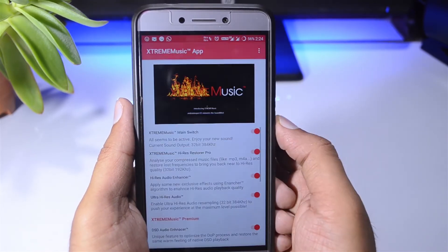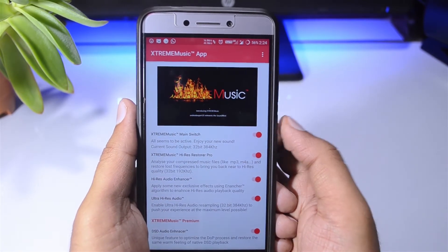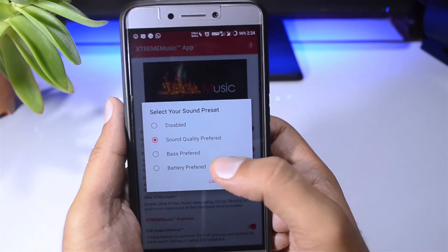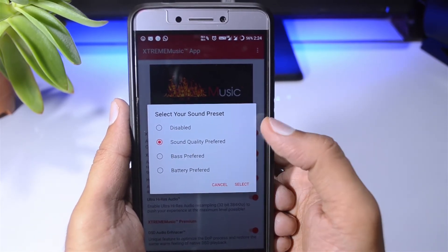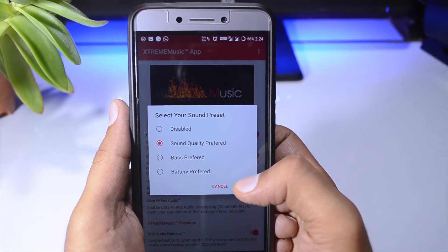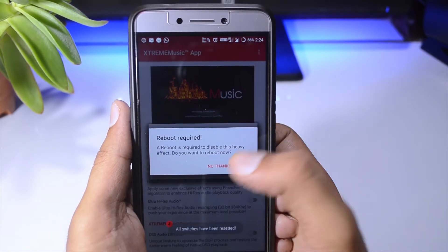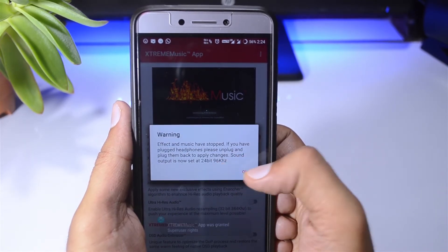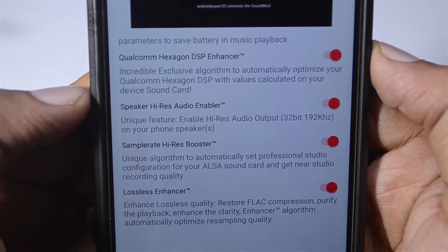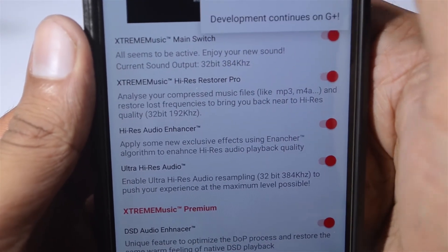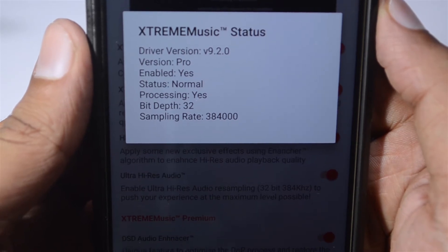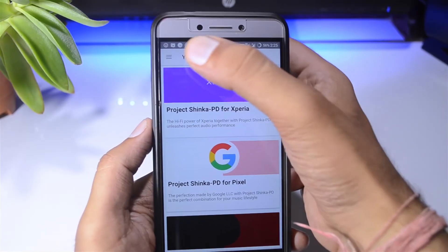This is Extreme Music, and here we have a pretty good amount of customization. You can select your preset: Sound Quality Preferred, Bass Preferred, Better Preferred, or whatever you want. You can set it and check which works best for you. It will ask you to reboot your device after changes. You can also check the driver status from here. There are more options in the premium segment — if you buy the software you get access to DST Audio, AnswerDSP, and other features.